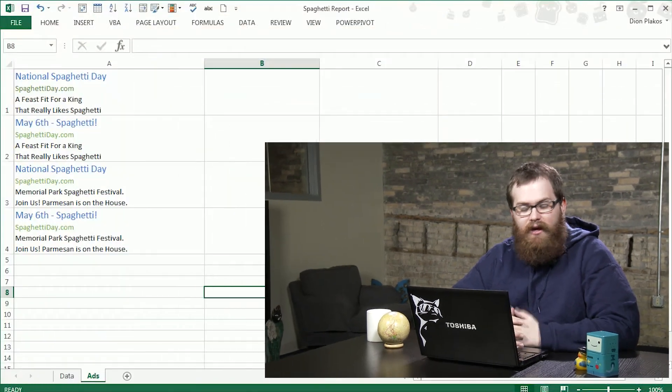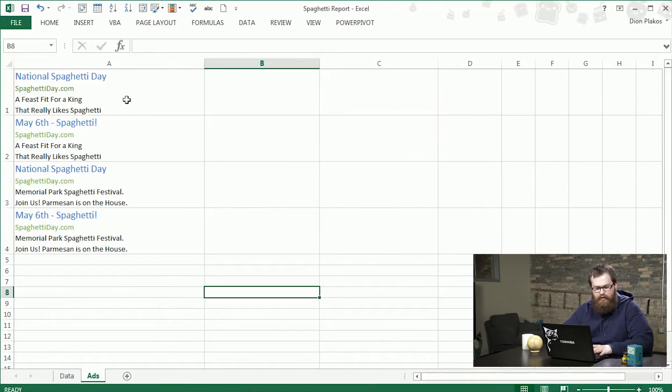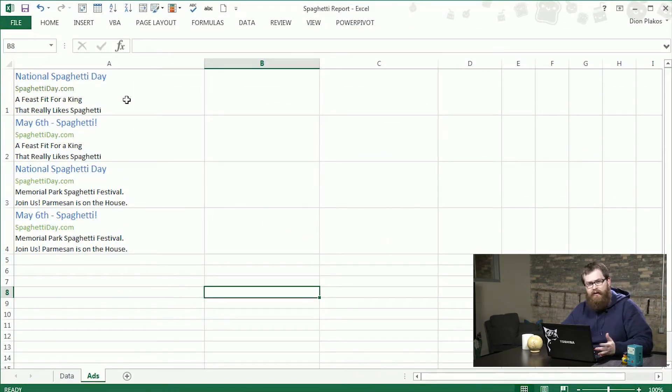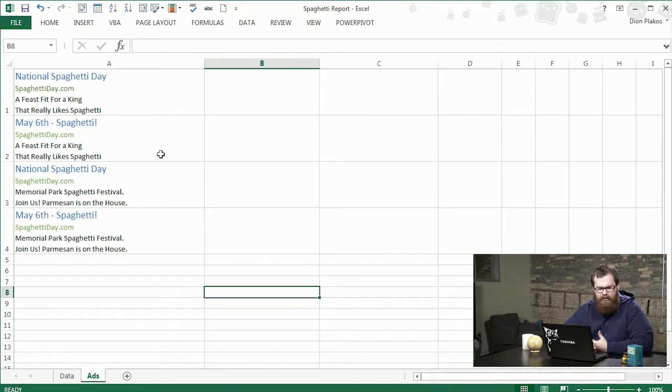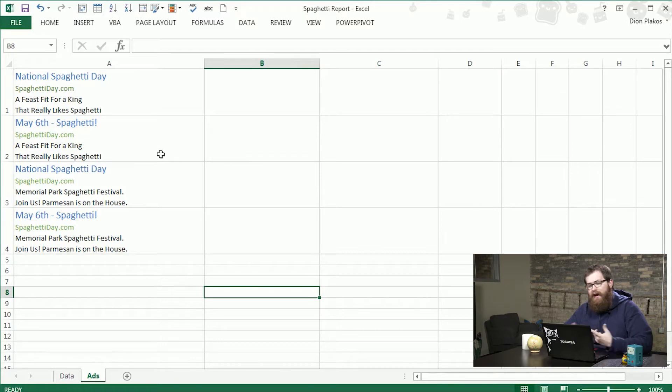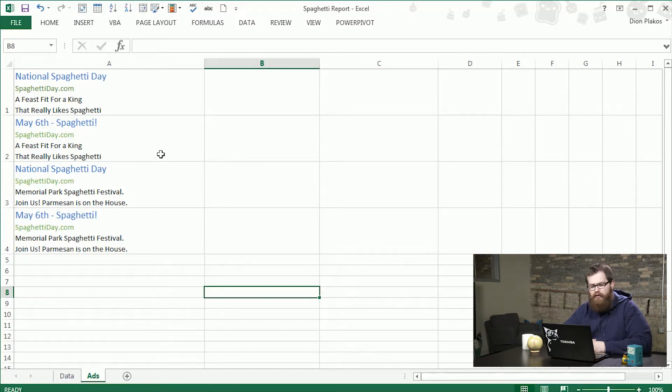Alright, in this account we have four basic ads. There are two ad headline variations and two ad copy variations as well. So what we want to do is see how the ads compare to each other and how the headlines compare to each other.